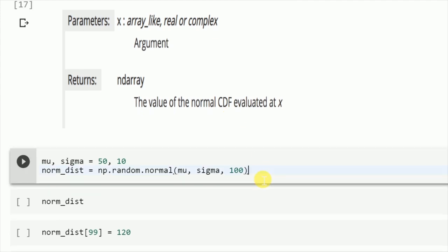First, I'll create a dataset wherein I create a normal distribution having mean equal to 50 and a standard deviation of 10, which is denoted by mu and sigma in my current case, and I create a random normal distribution with the following mean and standard deviation.